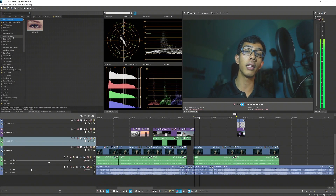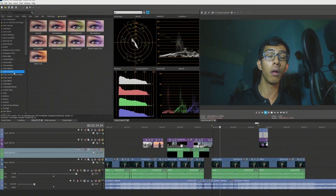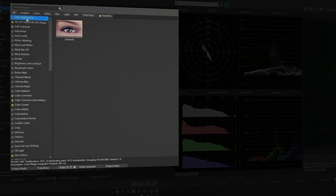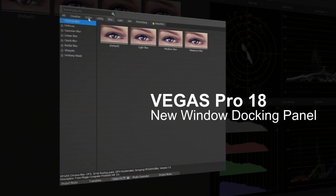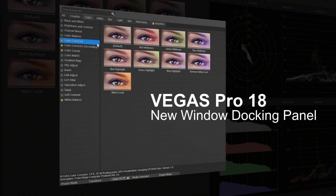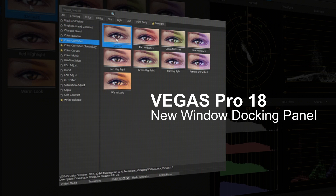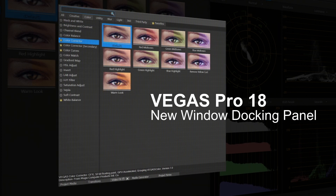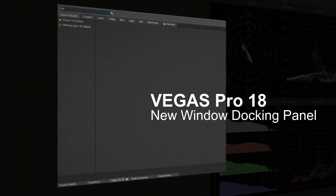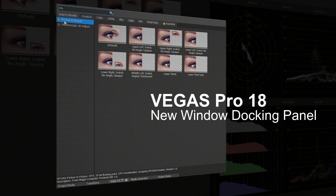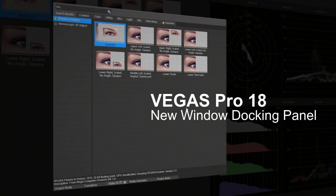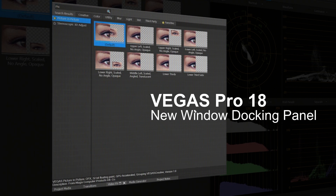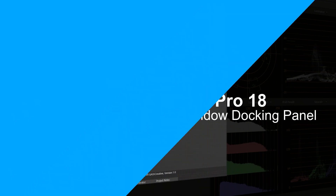Vegas Pro 18 now has a new docking panel design. All of the effects are now organized inside their own tab, so for example if you want a color effect, you just hit the color tab and all the color effects will be displayed there. This will increase your editing speed, which is a really nice update to the user interface.